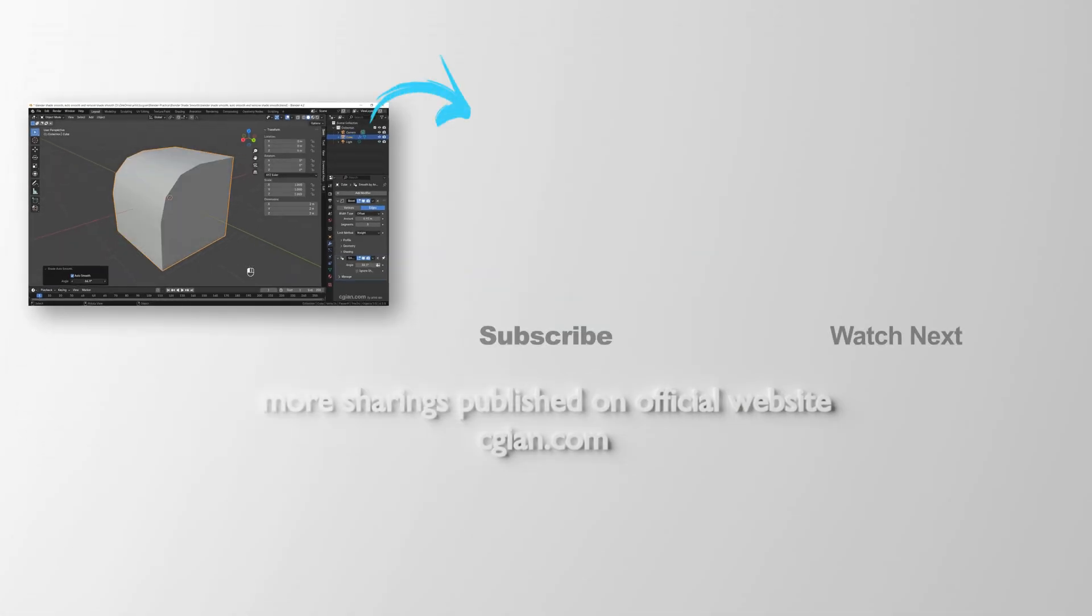So this is how we can use Shade Smooth in Blender. Thank you for watching this video. Hope this helped. Please subscribe to this channel. More videos will be shared with you. I'm CG Yin. See you in the next video. Bye-bye.